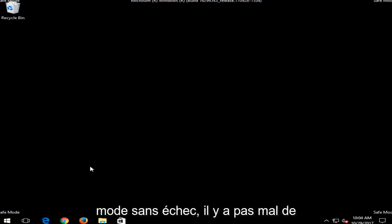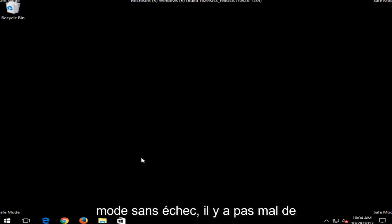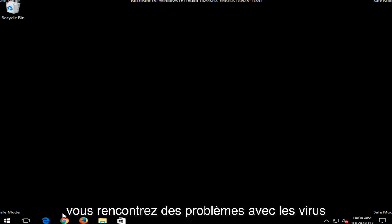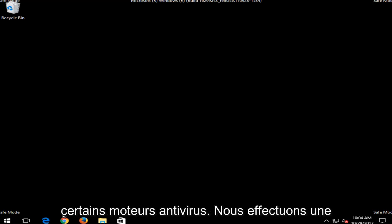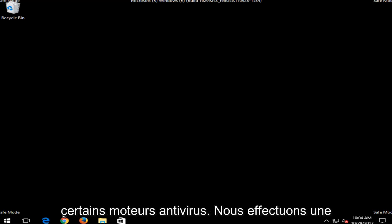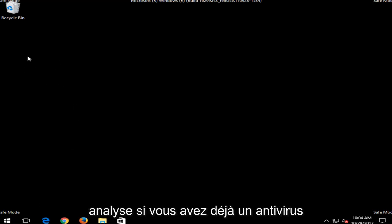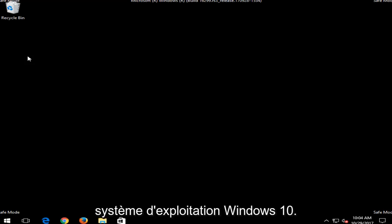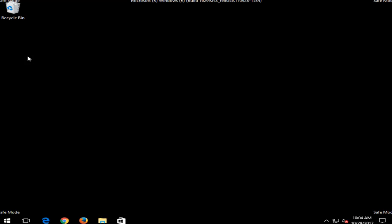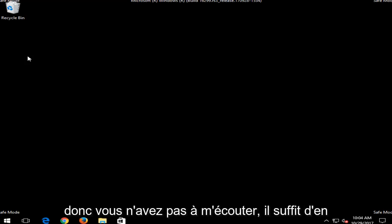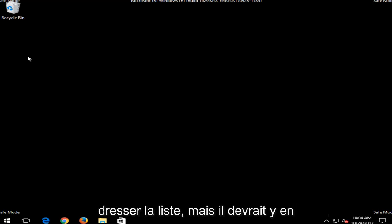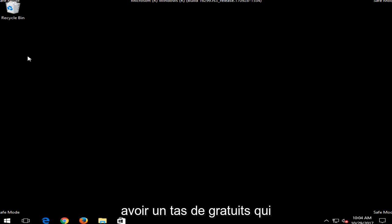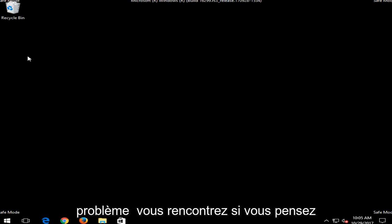Now that we're in Safe Mode, there's quite a few different things we can go through. First one I'd recommend would be to go online, and if you're having any problems with viruses or malware, I'd recommend downloading some antivirus engines or running a scan if you have an antivirus already on your computer. Windows Defender should be built into the Windows 10 operating system. So I'd recommend running the scan with that one as well. And if you had any other scanners, there are plenty of them online. So you don't have to listen to me just list off a whole bunch of them. But there should be a bunch of free ones that should be able to resolve if that's the issue you're experiencing.